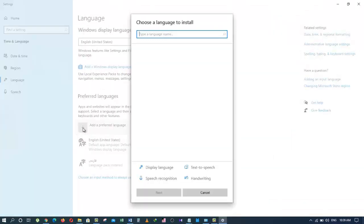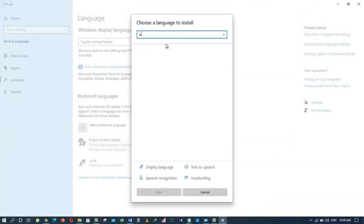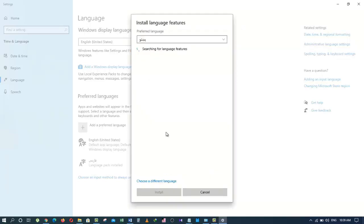Now I will search for another language and that's the Pashto language. Once I find the language I am looking for, I will click on Next. And then I will click on Install.